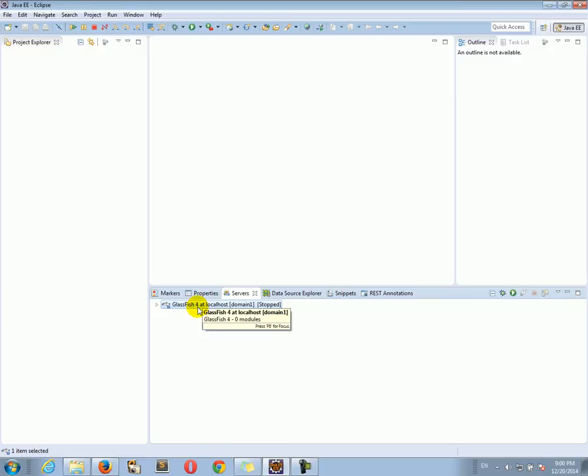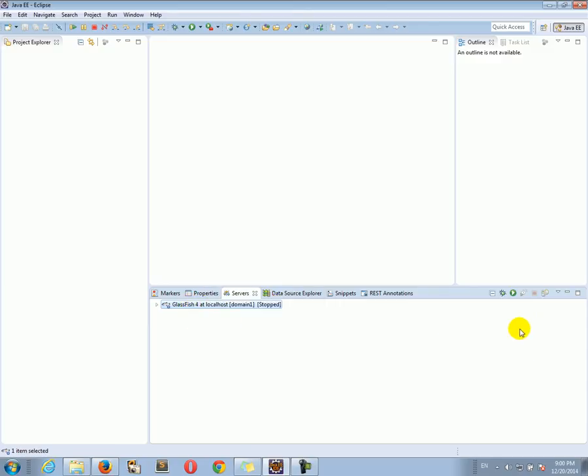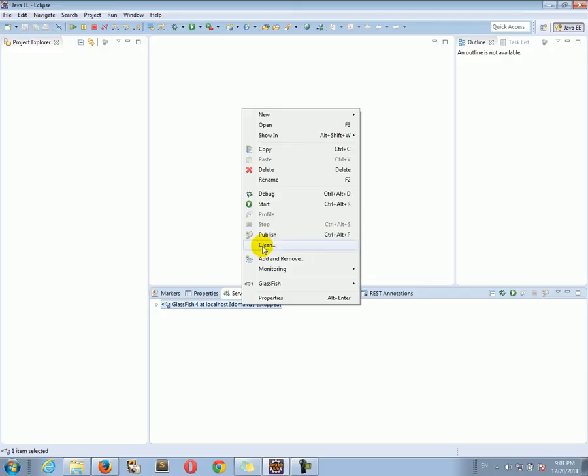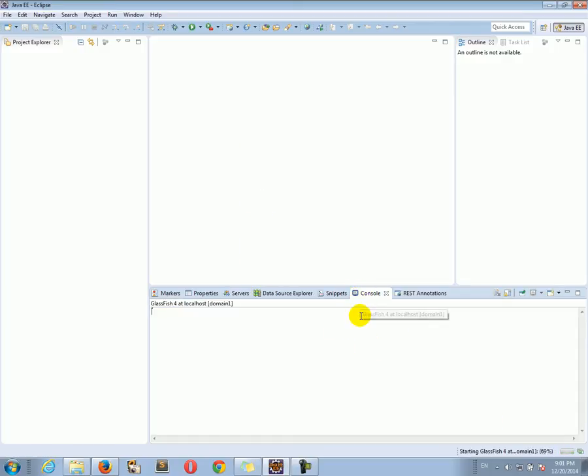Okay, let's start the server. We don't have any applications deployed on it, but let's start it. You can click on the green button here or you can right-click on the server and click Start. Now, it's starting. The console will show us the start progress.